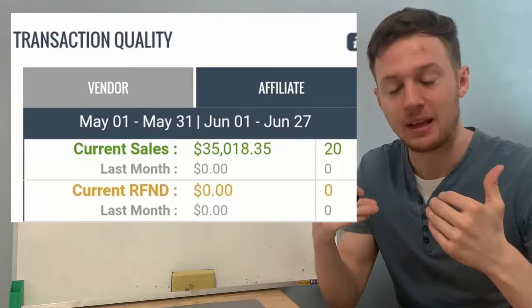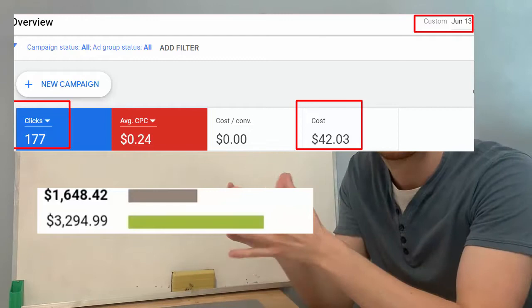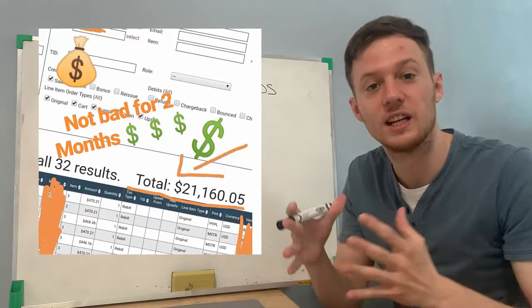I have examples where I spent less than a hundred dollars and made back three thousand dollars. I spent a few hundred dollars and made back ten, twenty thousand dollars almost on Clickbank using Google Ads.